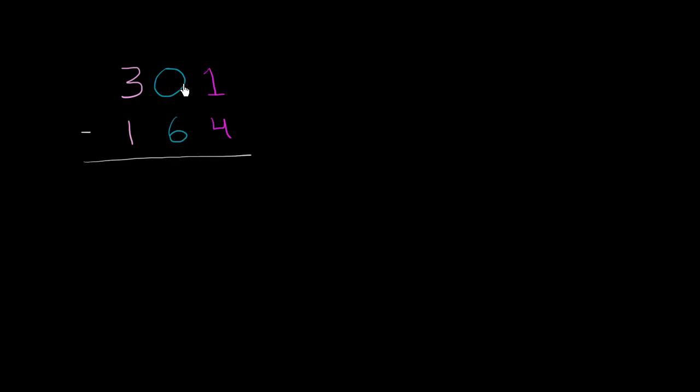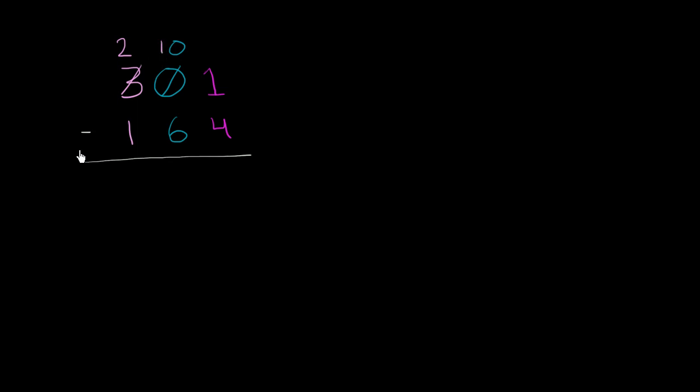So the way I would tackle it is first borrow for the tens place. So we have nothing here. So let's regroup 100 from the hundreds place. That's equivalent to borrowing a 1 from the hundreds place. So that's now a 2. And now in the tens place, instead of a 0, we are going to have a 10.